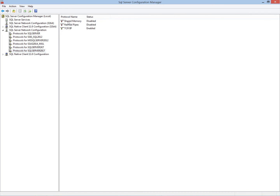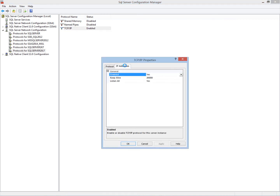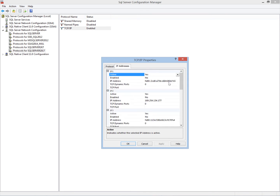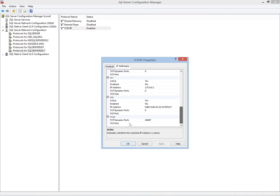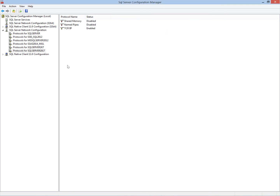The TCP/IP protocol is enabled and this TCP/IP protocol is using the dynamic port. We can set the port here, and right now the dynamic port is enabled for this server.